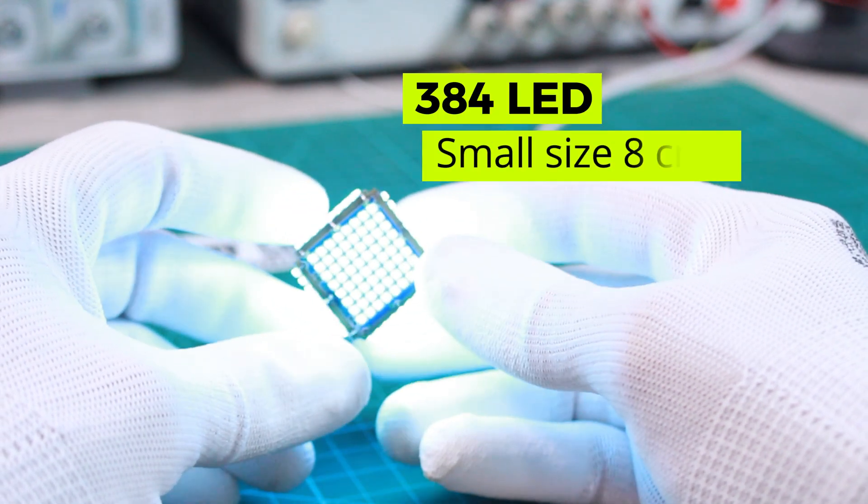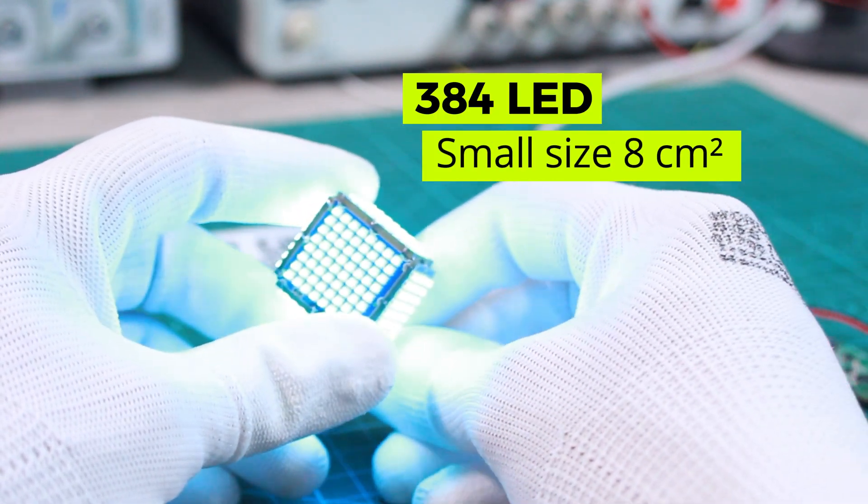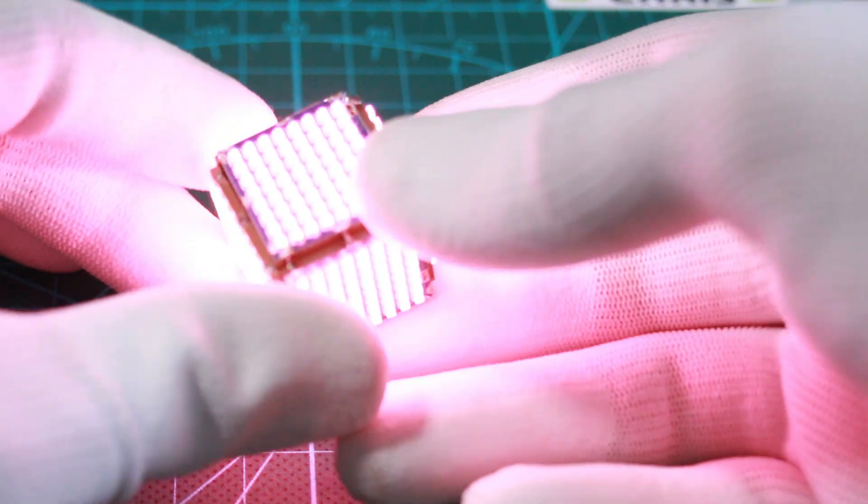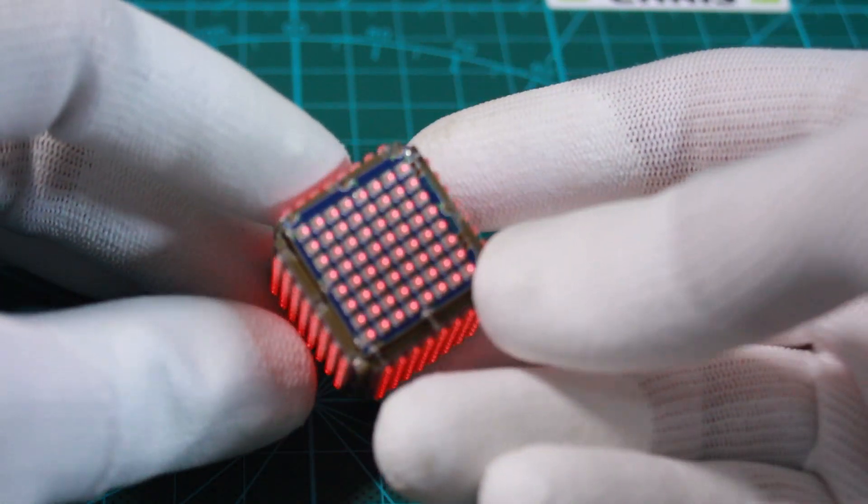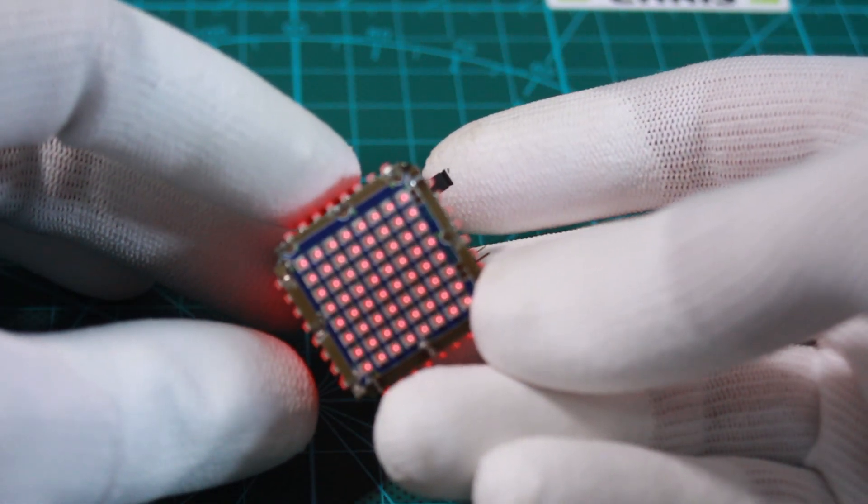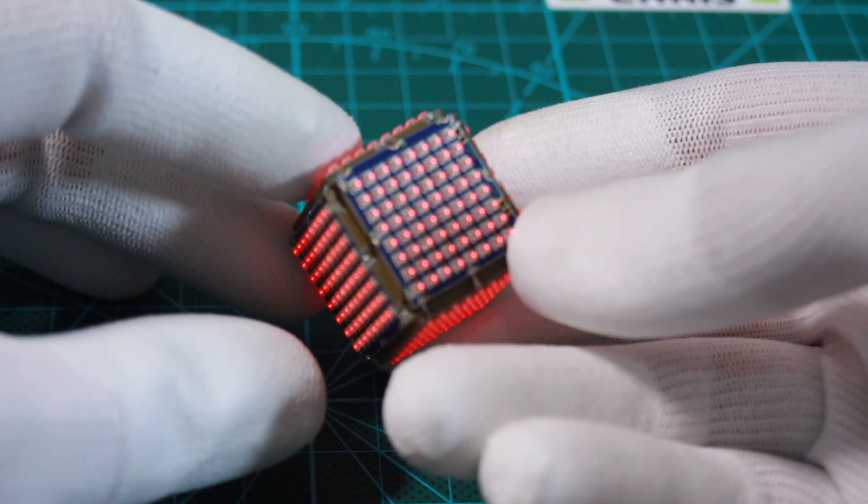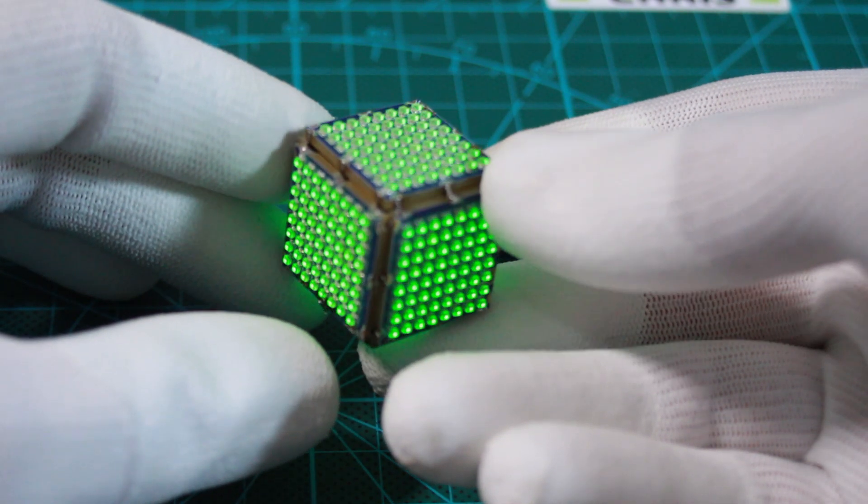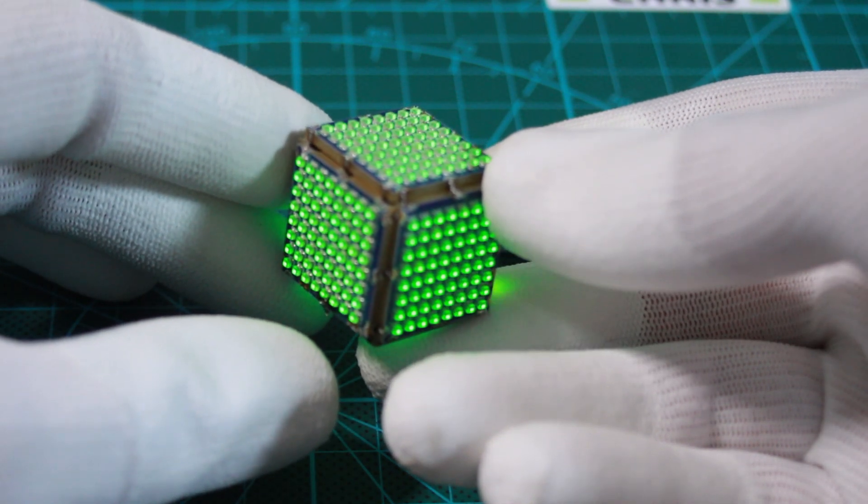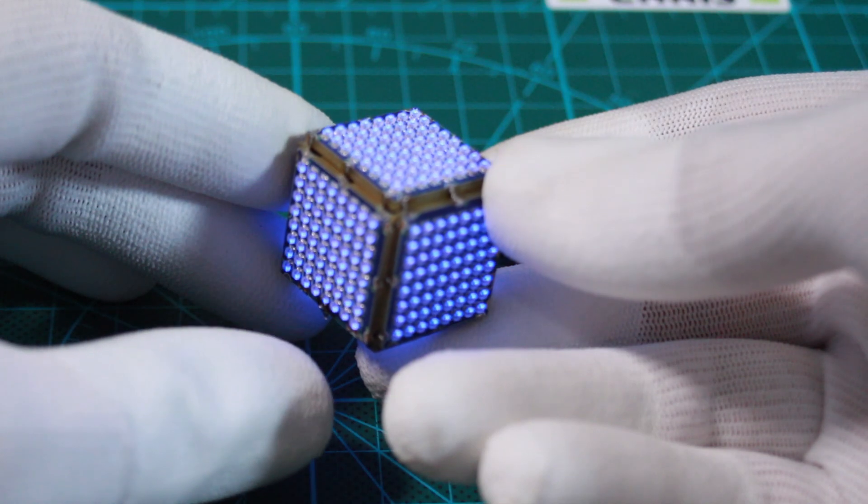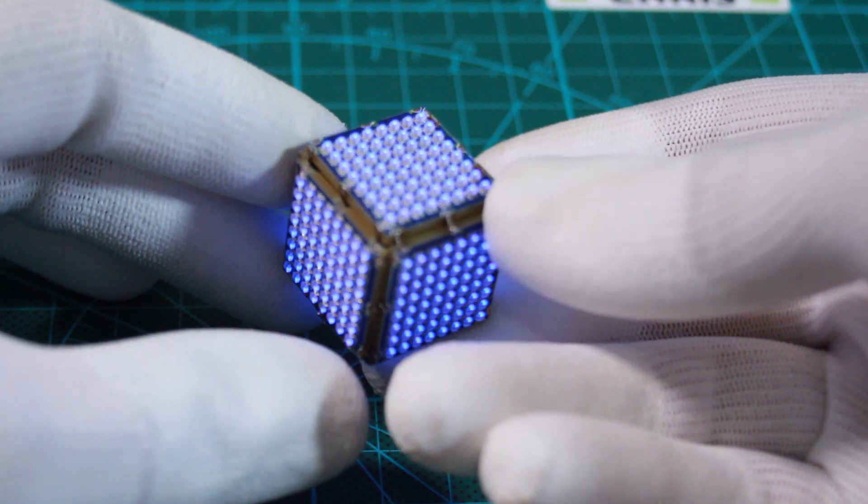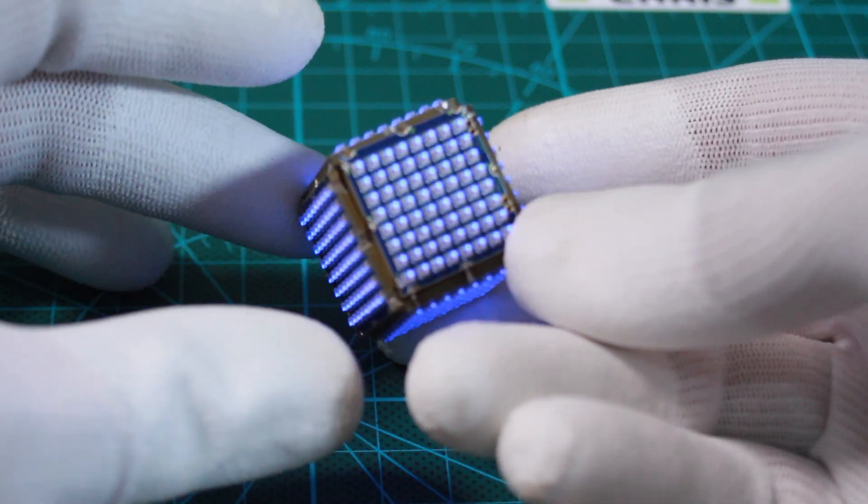Gathering 384 LED pixels into a compact 8 cubic centimeter layout may make this the world's smallest LED cube of its kind. In this video I will show you how to work with these tiny addressable RGB LEDs, each just 1 by 1 millimeter to create this cube.